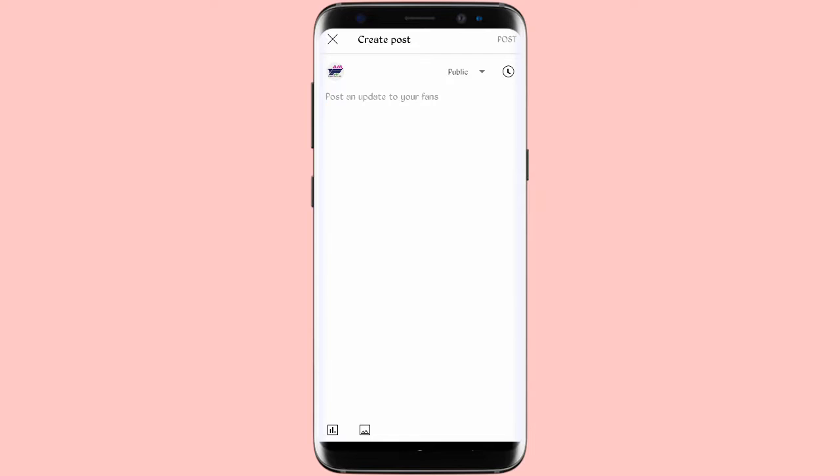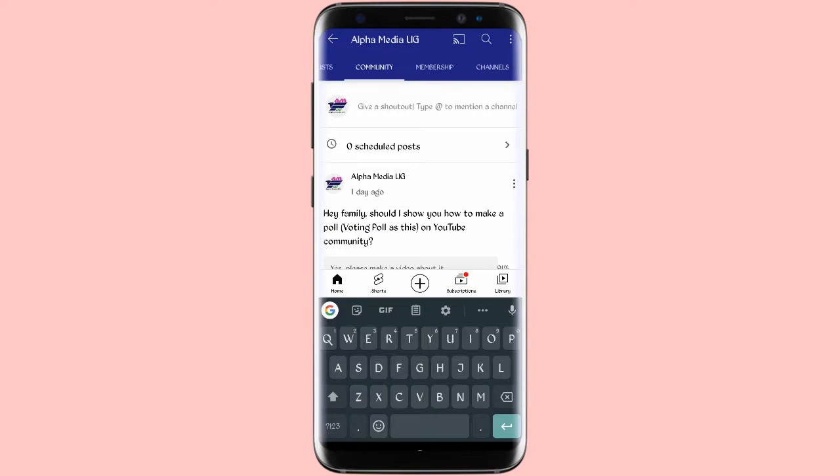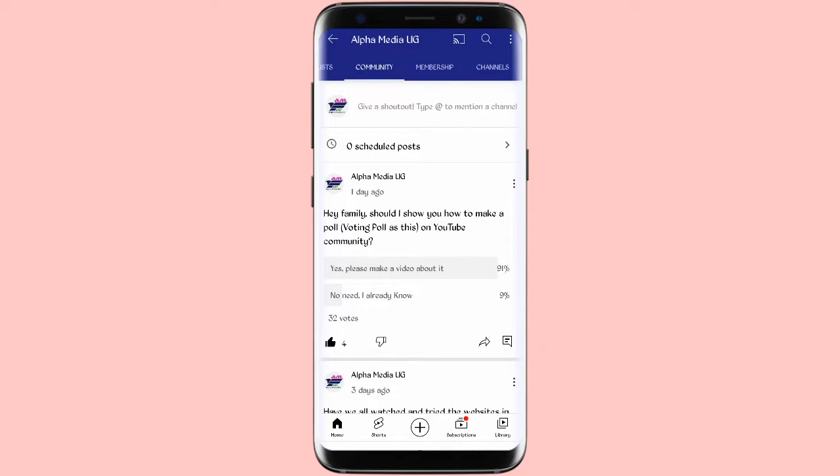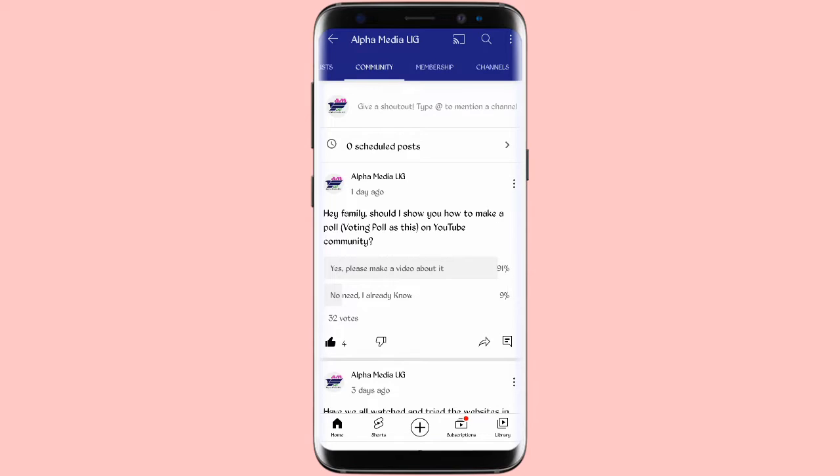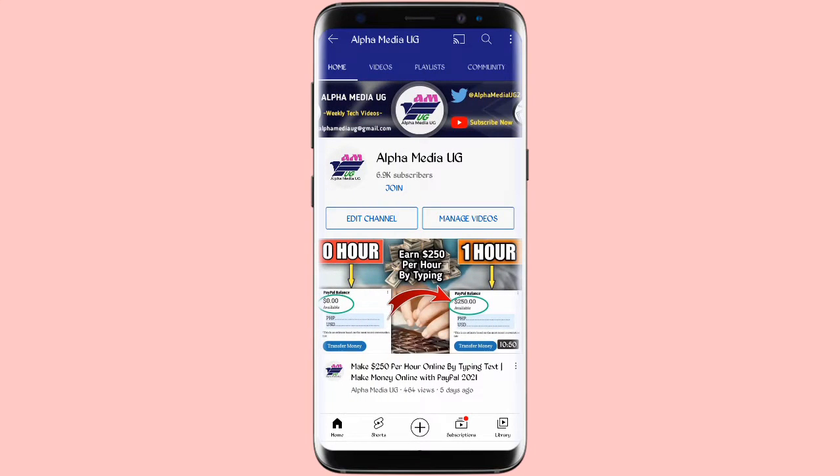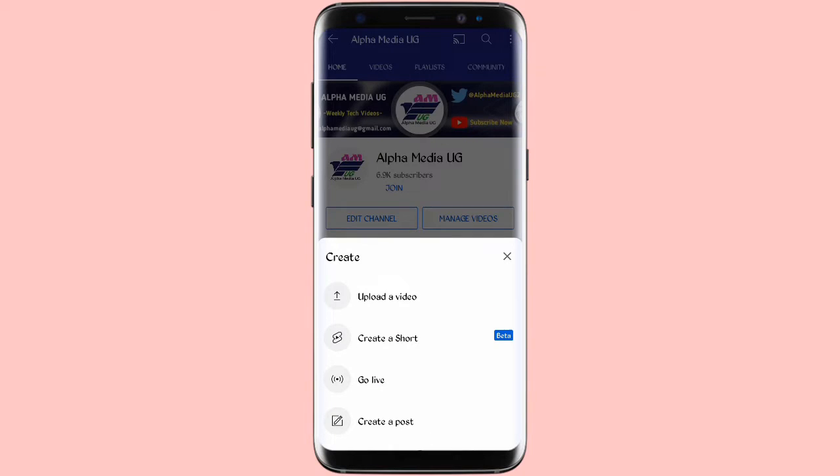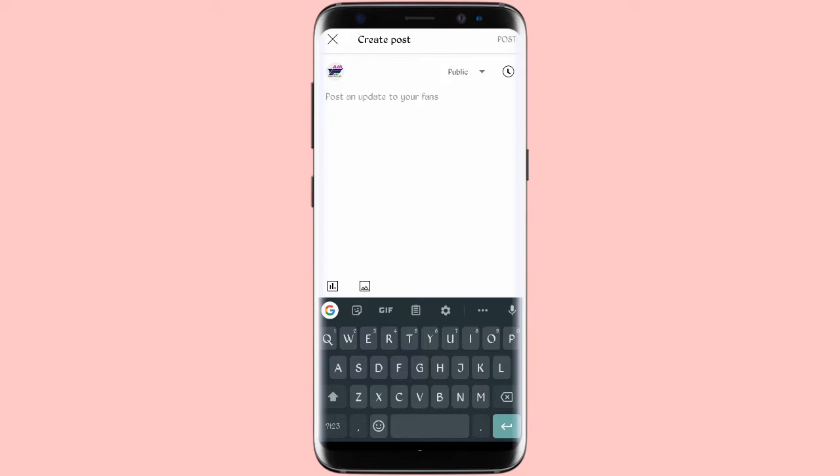As you can see 'post an update to your fans', here you're going to type what you want to type. Or else you can use this other option where there is that space to give a shout out to the name of a channel, and then still you post what you want to post. Or else you can go to the home page and click on the plus sign at the bottom, then create a post. Basically you can use any option.